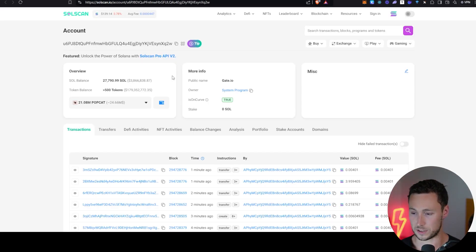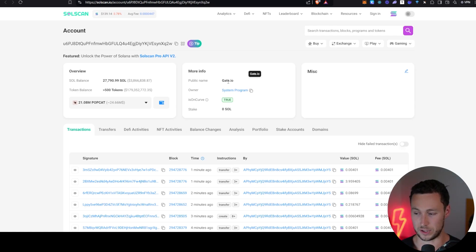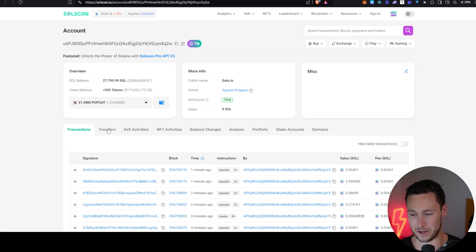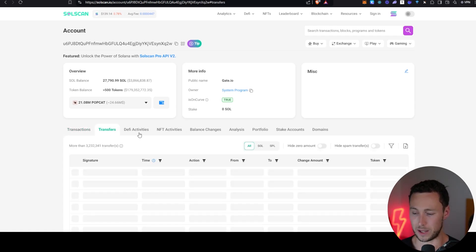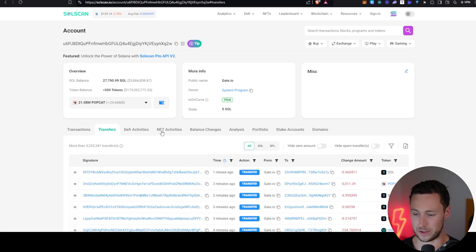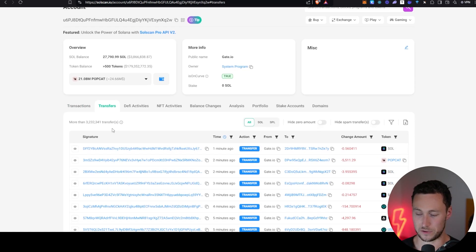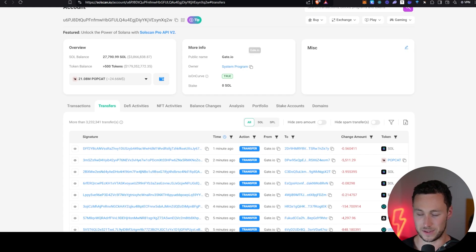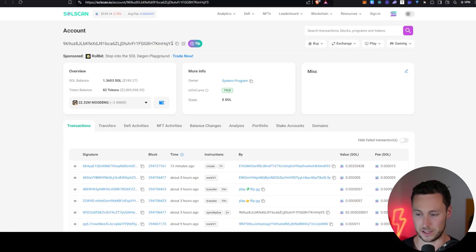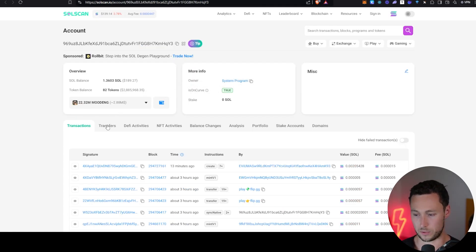Well, in this case, you can be the on-chain investigator and you can actually tell whether these large wallets are selling or not. So this largest one, like we suspected, it is labeled as gate IO. It's an exchange. That's not really going to be that helpful for us here. And by the way, another way to tell that it's an exchange is if you click on transfers and you see 3 million transfers. Yeah, that's not an individual.